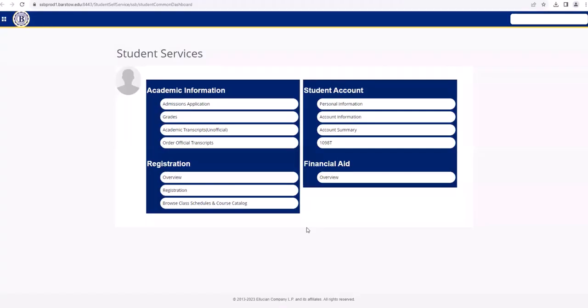Under academic information, go ahead and click on the button that says academic transcripts unofficial.